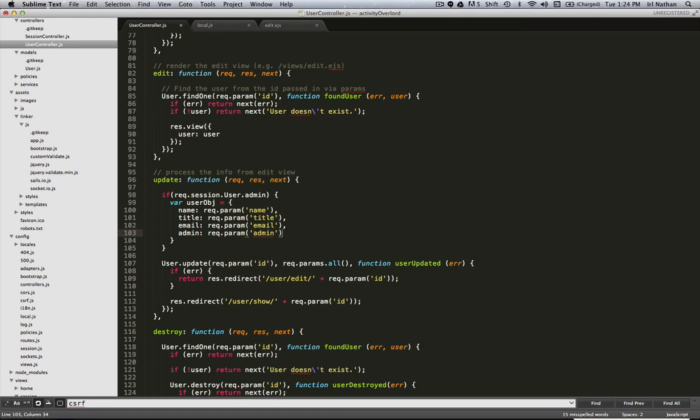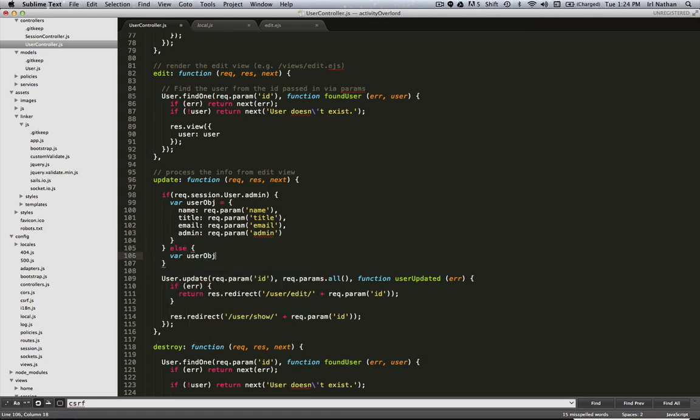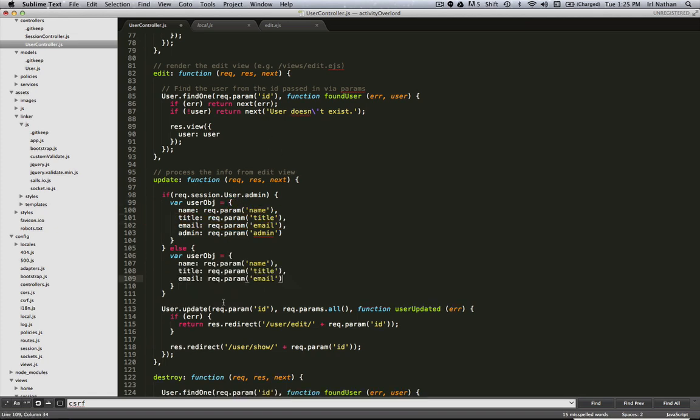Now if they're not an admin, we're going to create that same object except this time we're just going to pass the name, title, and email. So we have this object, and instead of req.params.all, we're going to pass this user_object into our update method.